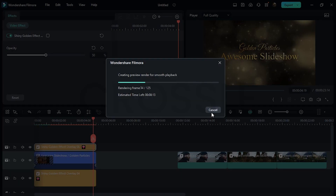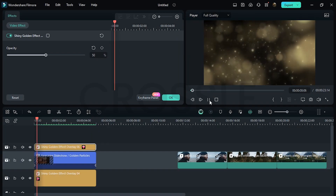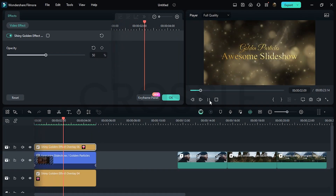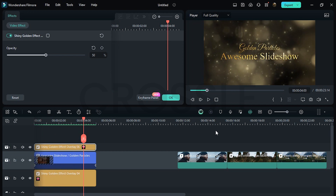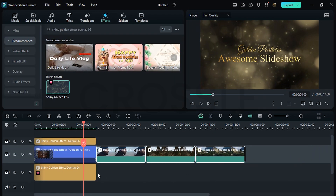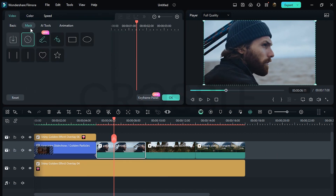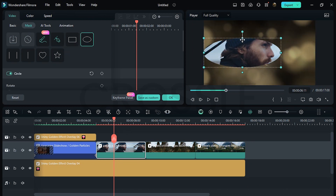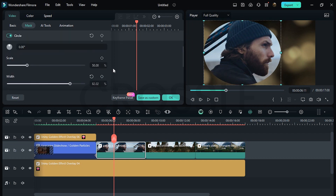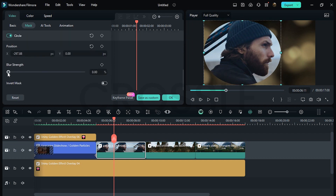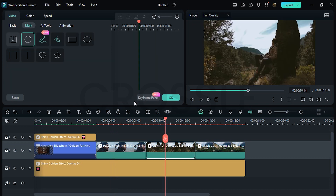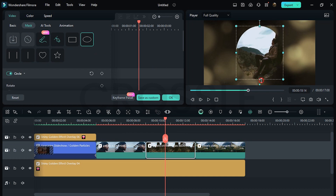You can experiment by using different effects — I'm just explaining the concept. Now I'll set the video clips. Increase the duration of the effect by dragging the layer. Double-click on the video, go to Mask, choose any shape or create a custom mask. I'll select Circle, adjust the size, scroll down and increase the blur strength until satisfied. Similarly, add a mask on all video clips and set the position.